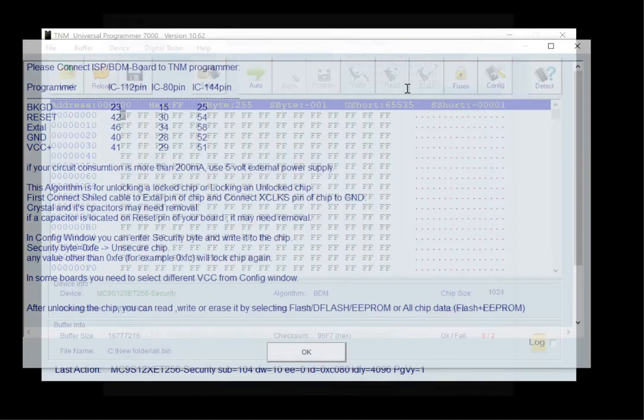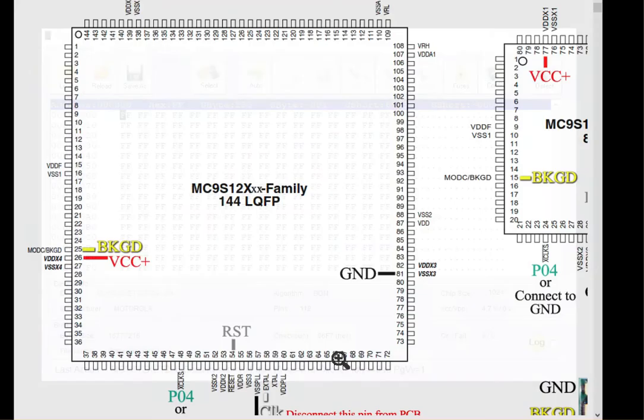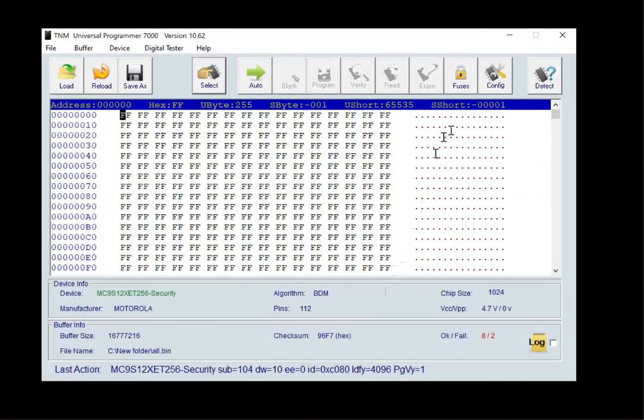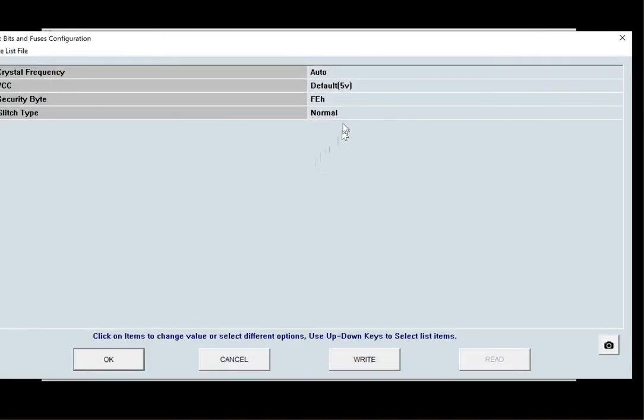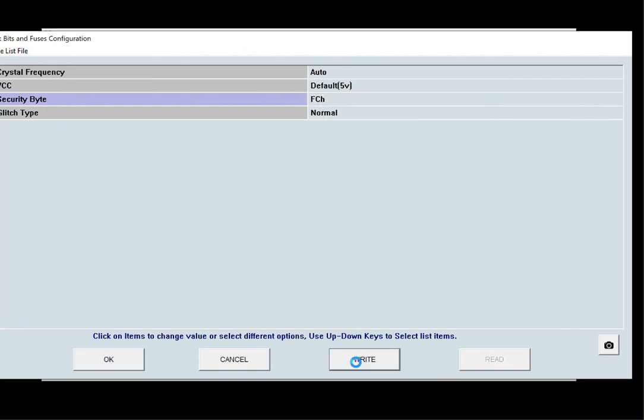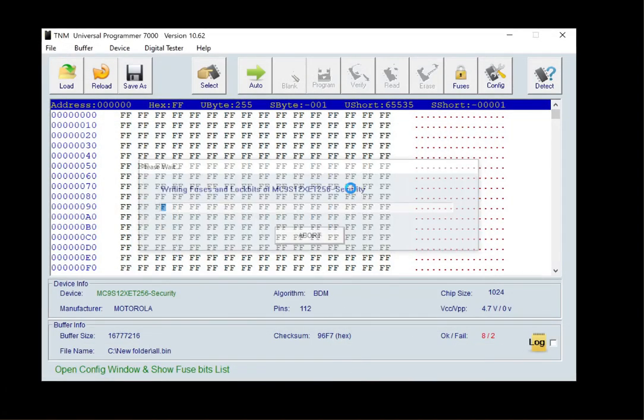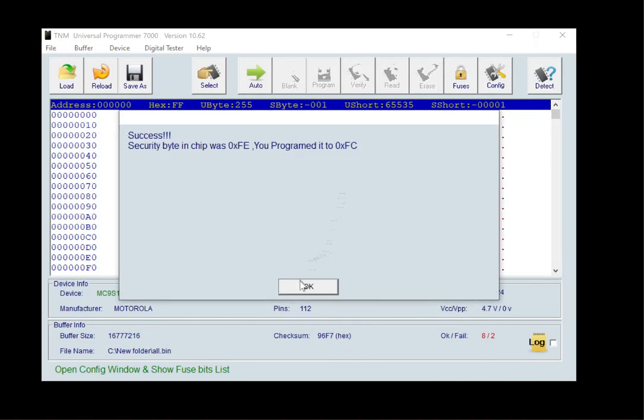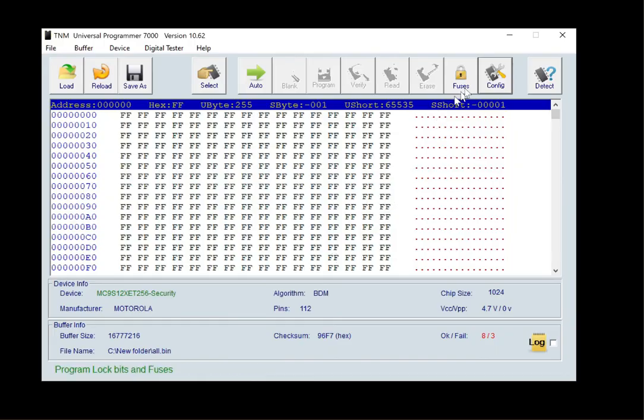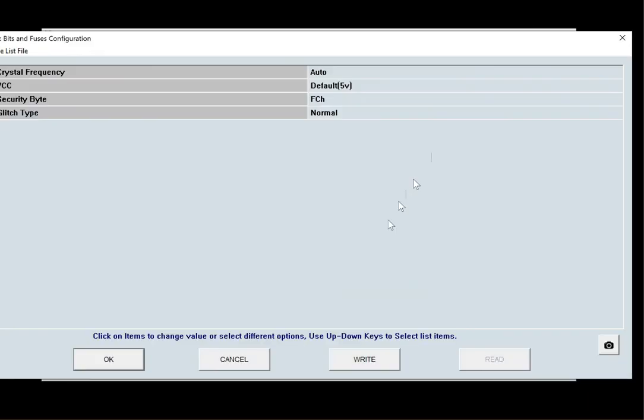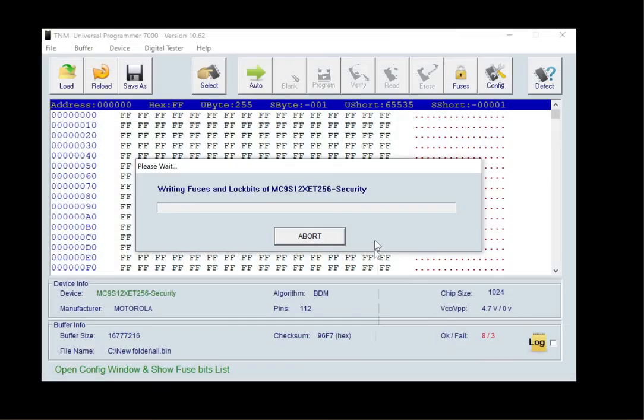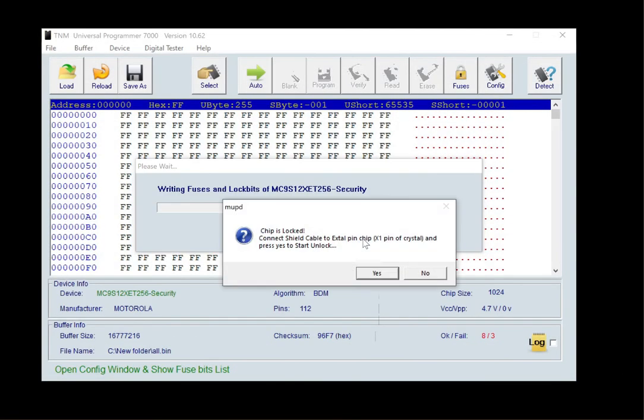In many circuits, you must lock the chip to its original security byte. So, select the chip number with security suffix again and in config window, enter the original security byte that you already read from the chip and press right.